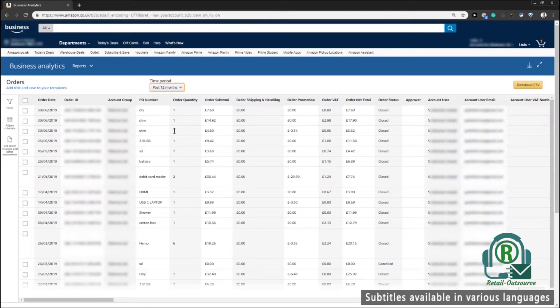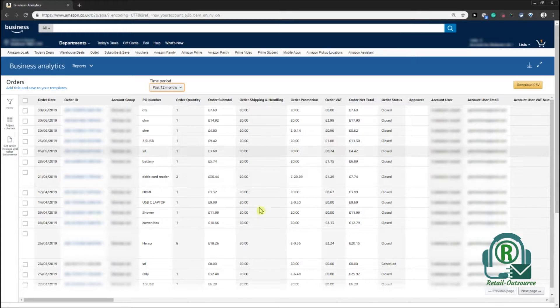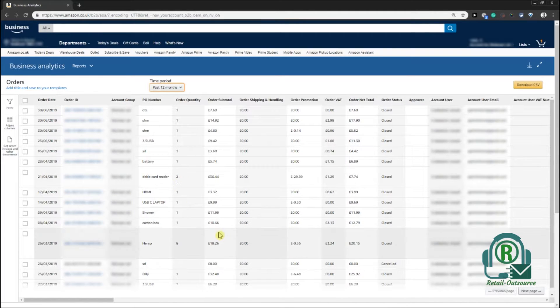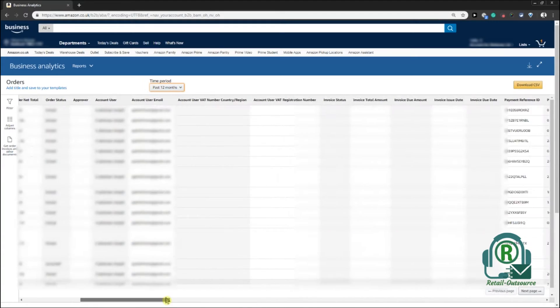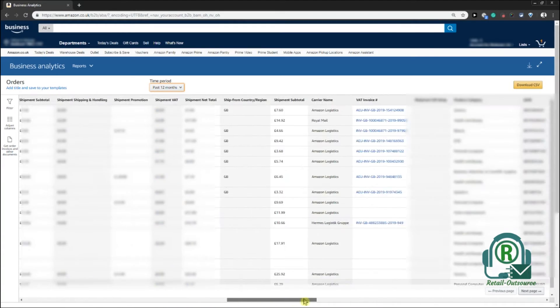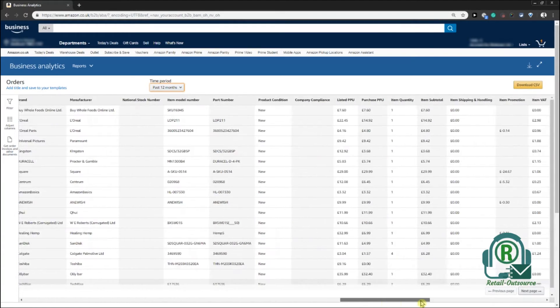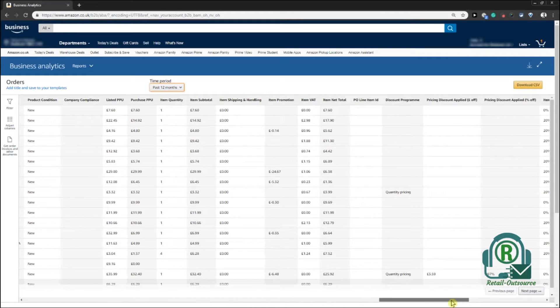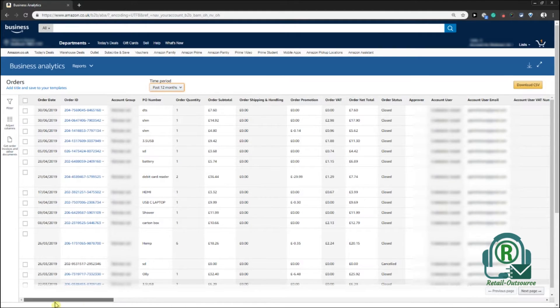After you choose your time, I'm just going to choose, say, past 12 months. You can customize it accordingly and it gives you a detailed report with a lot of information regarding your purchases and your purchase history.